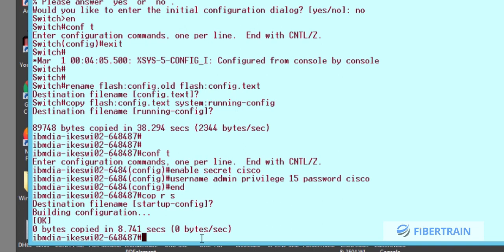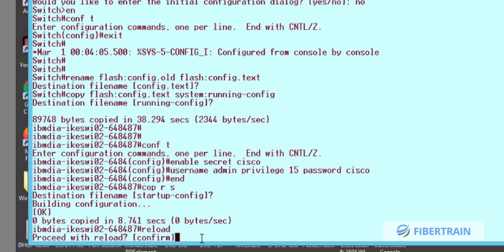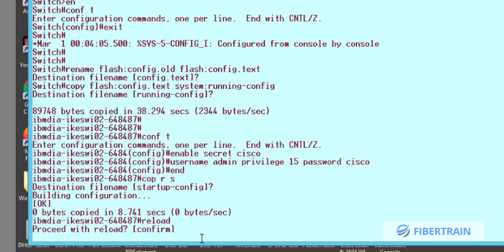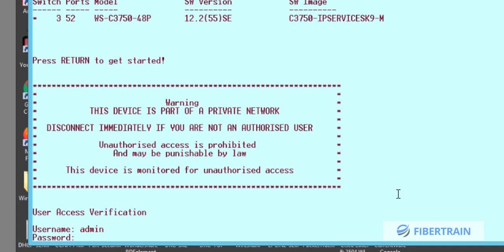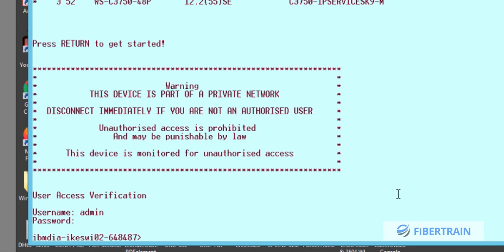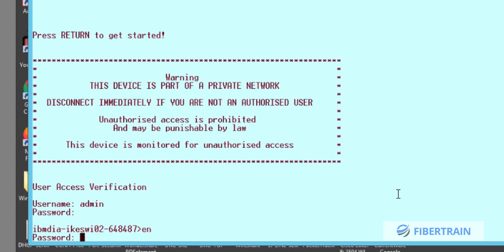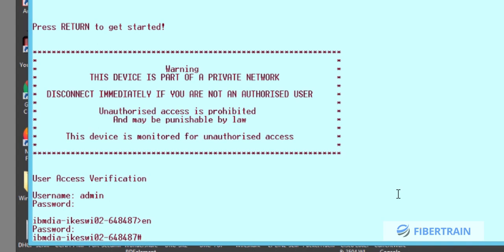To reboot the switch, type 'reload' and hit Enter. The switch asks us to confirm — we press Enter again and it reboots. When it comes back, it asks for username and password. We enter username 'admin' and password 'cisco,' and we are inside. It then asks for the privilege mode password, also 'cisco,' and we're in privileged mode. Those are the steps to perform password recovery on Cisco Catalyst switches.